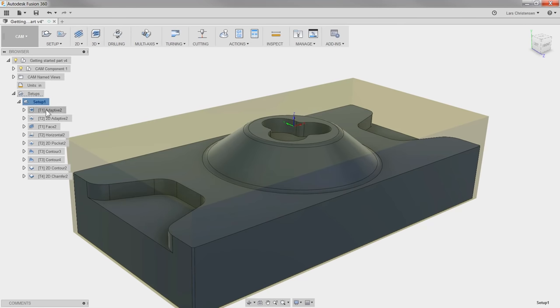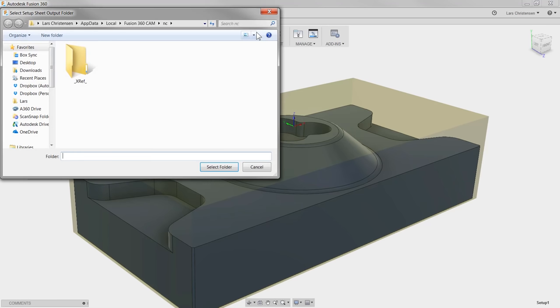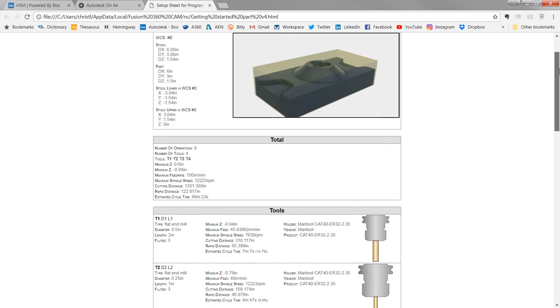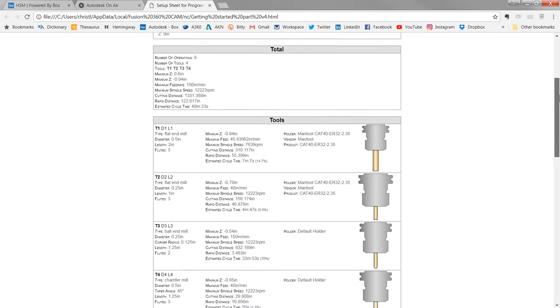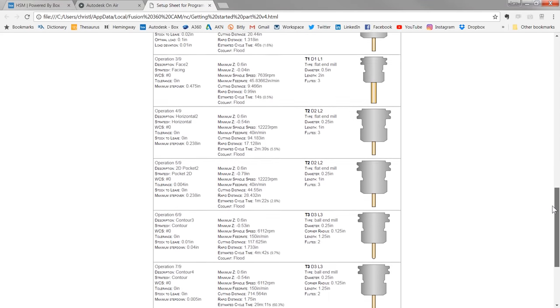The second thing we want to do is create a Setup Sheet we can bring out to the machine. This customizable Setup Sheet will have all the information an operator wants to know, including all the tooling information and feed speeds.